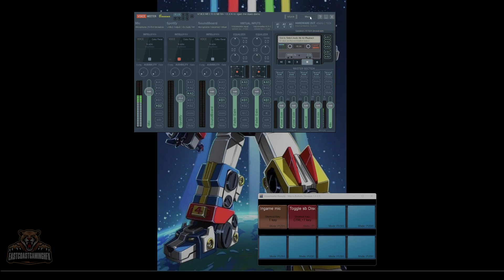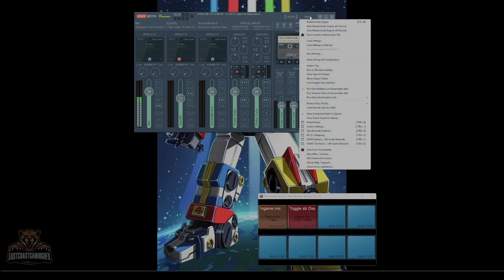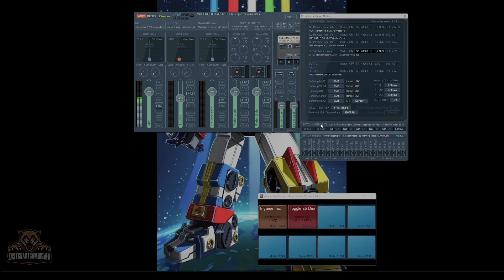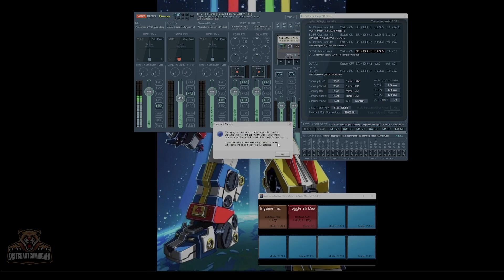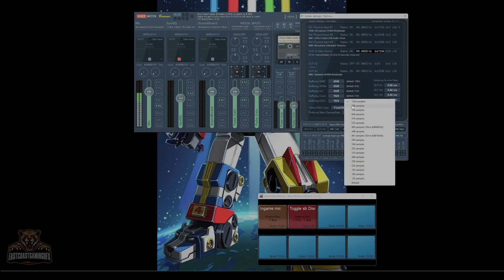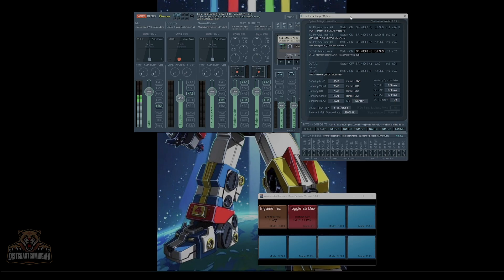The next thing we're going to do is for VoiceMod, or if you're having problems with stuff crackling, go to menu system settings, change these buffering settings. You're going to click on it, hit OK, it's going to come up with a list. Start around the middle.